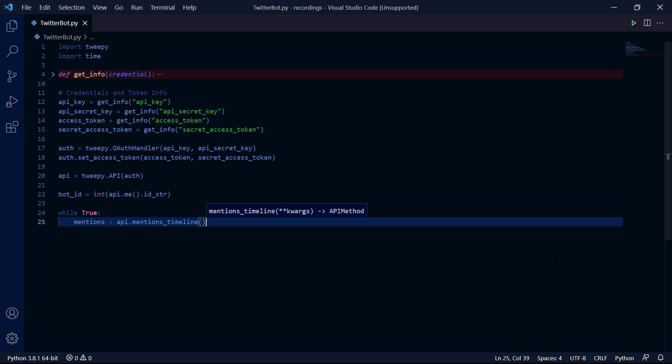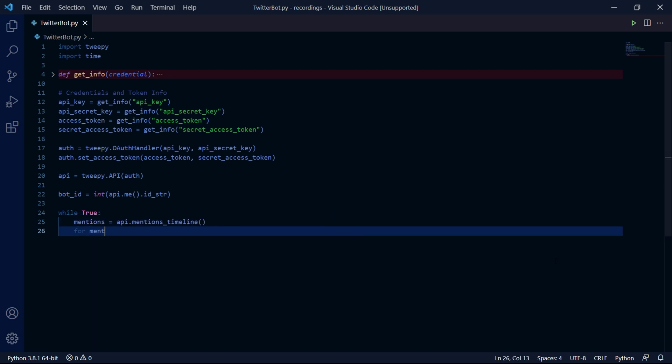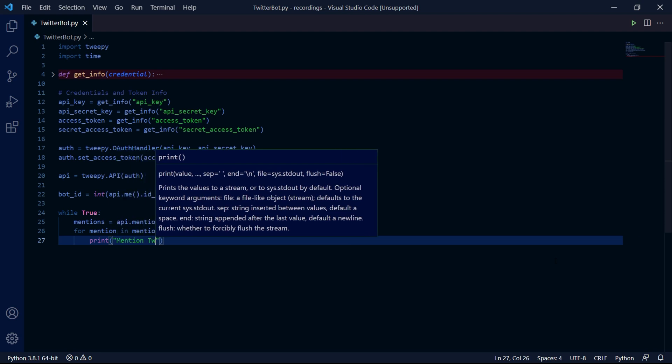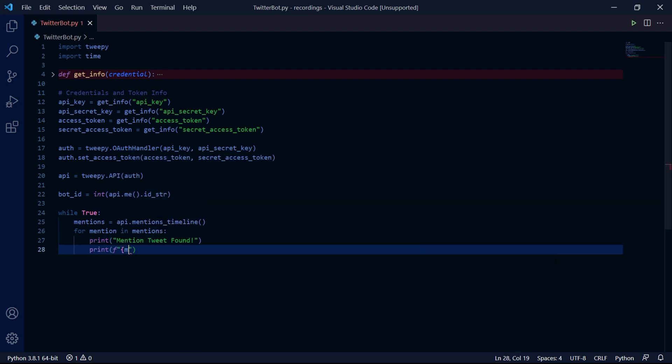After this we can iterate through each mentioned tweet by typing for mention in mentions and then we can print something like mention tweet found as well as an f string which will print the tweet's author and the actual text of the tweet.